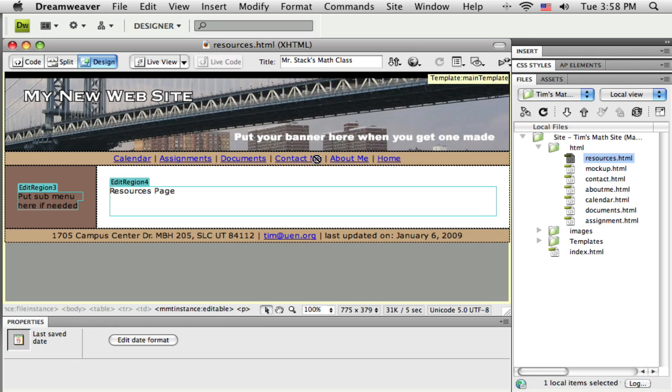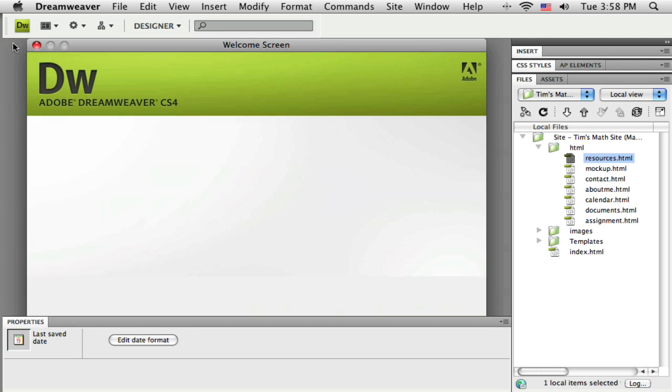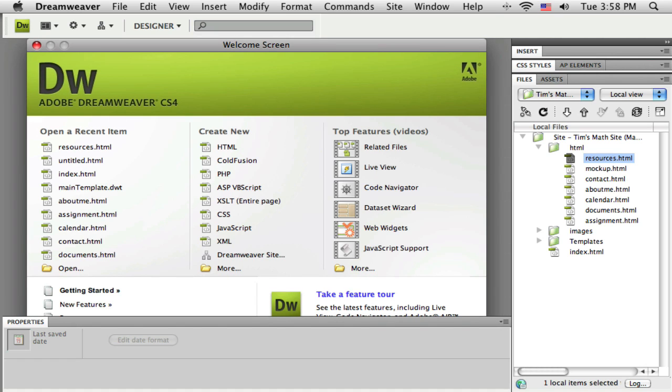If I try, I'm on the resources page right now. If I go in and try to edit that, it says you can't edit that because that area is controlled by the template. So let me close this resources page, I don't need it open right now.